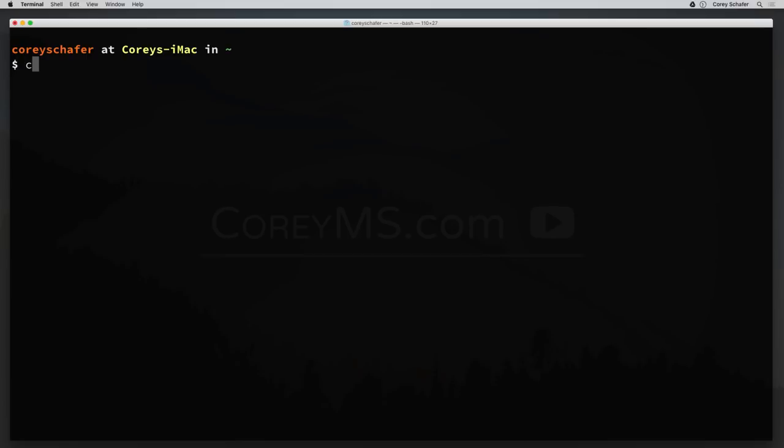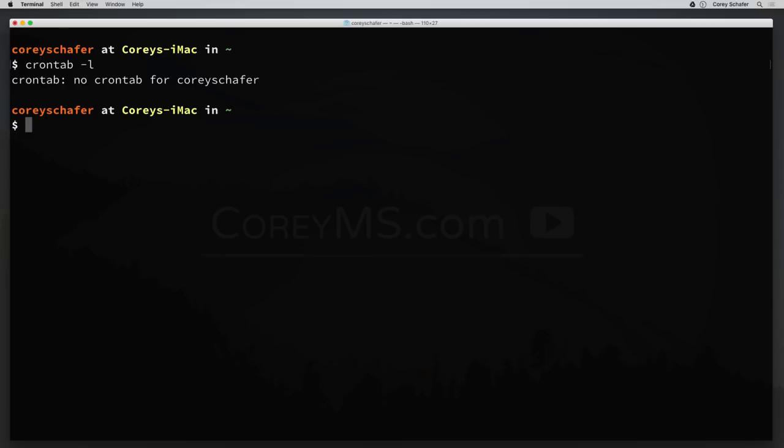So let's see how we can set this up. We can schedule the list of commands that we want to run using something called the cron table, and the command is crontab for short. First we can see a list of the current user's cron jobs with the command crontab -l. We can see that we don't have any scheduled jobs yet for this user, so let's go ahead and add some.